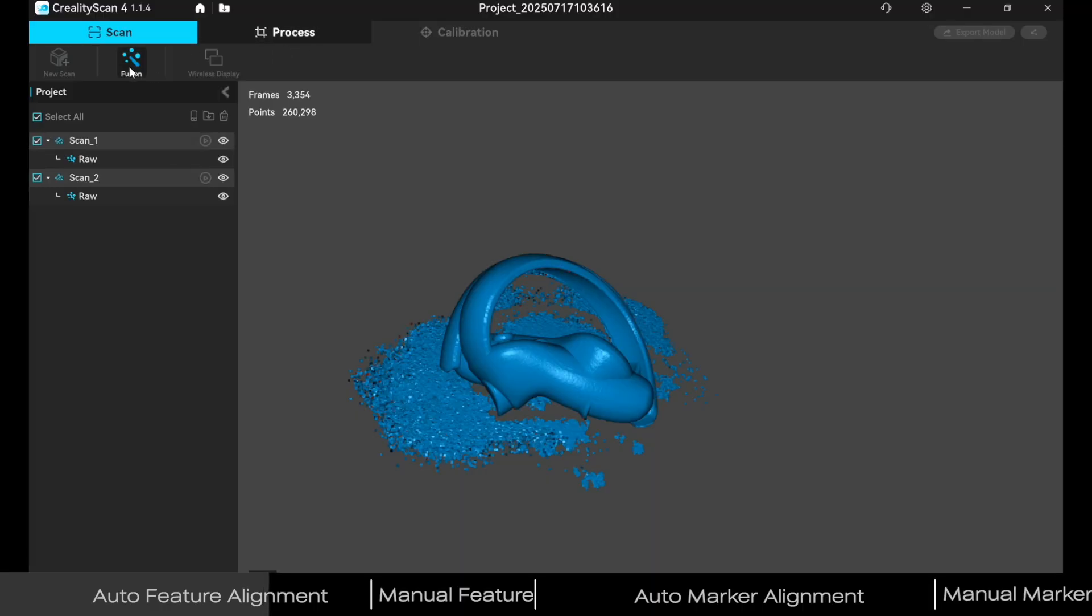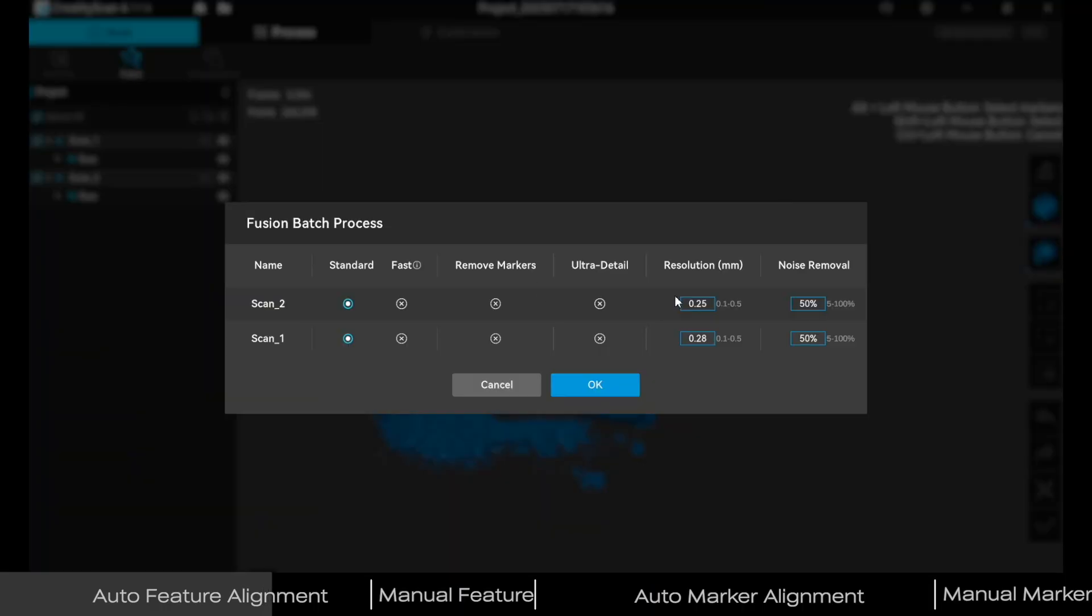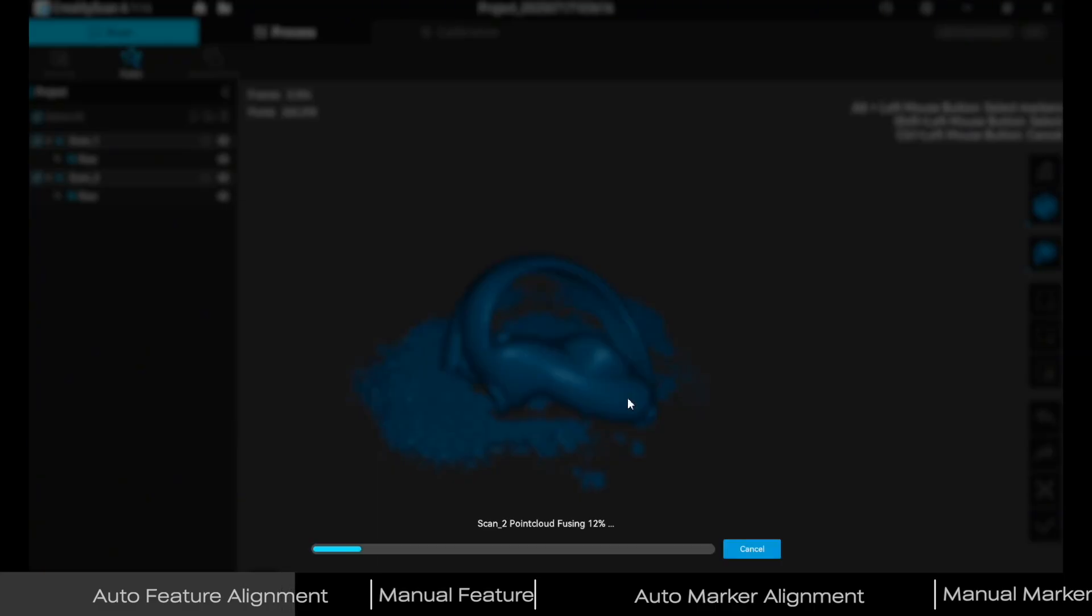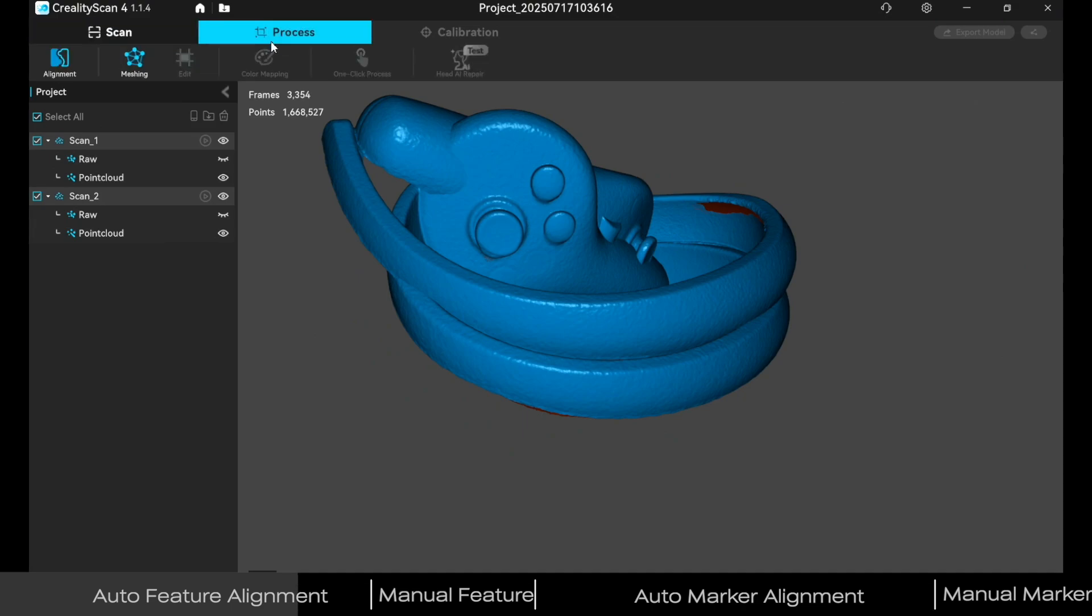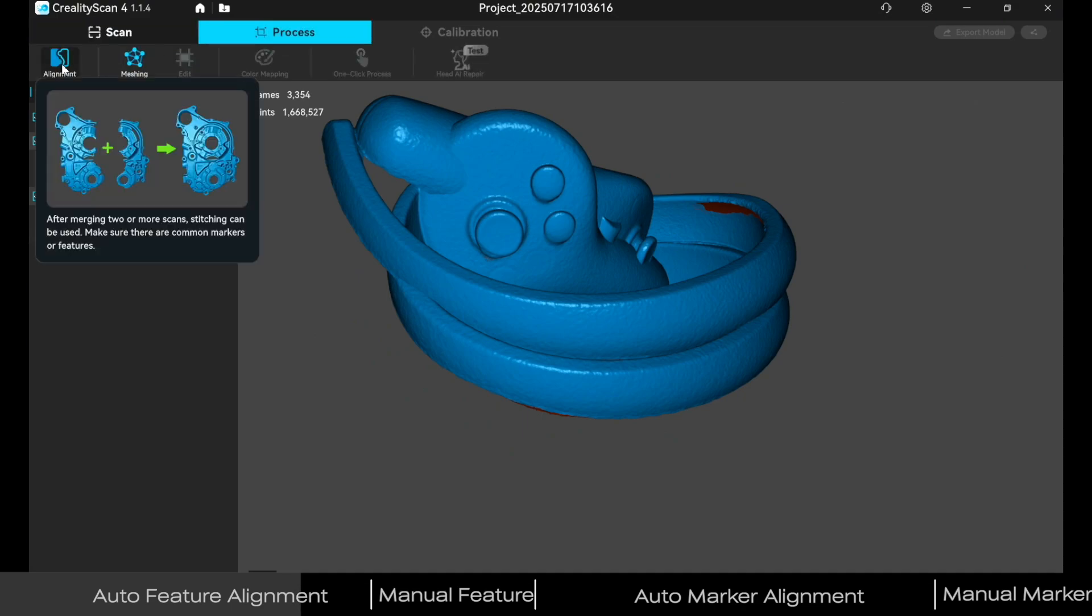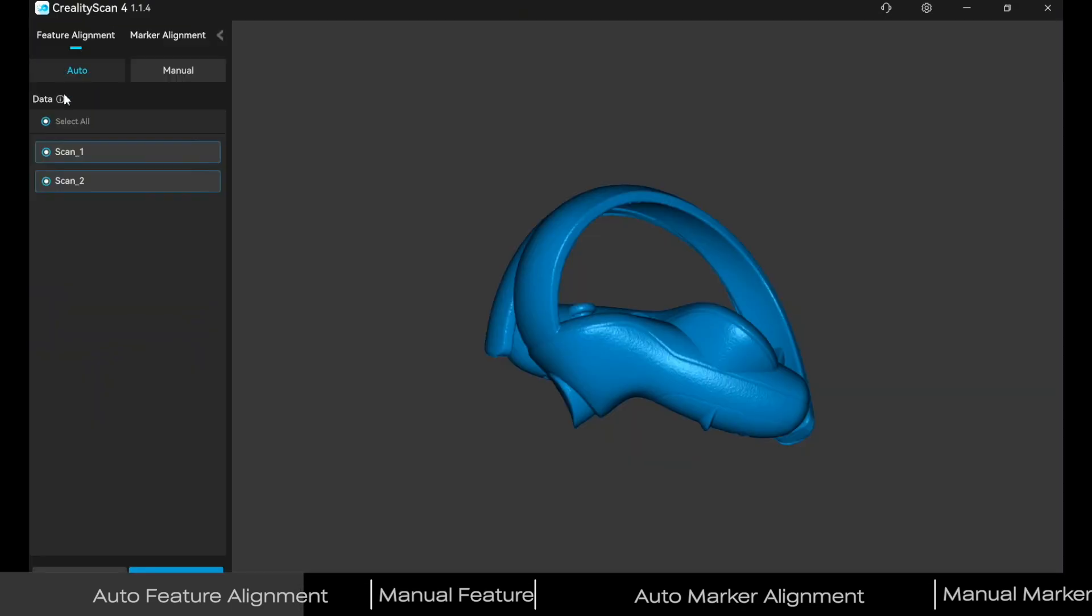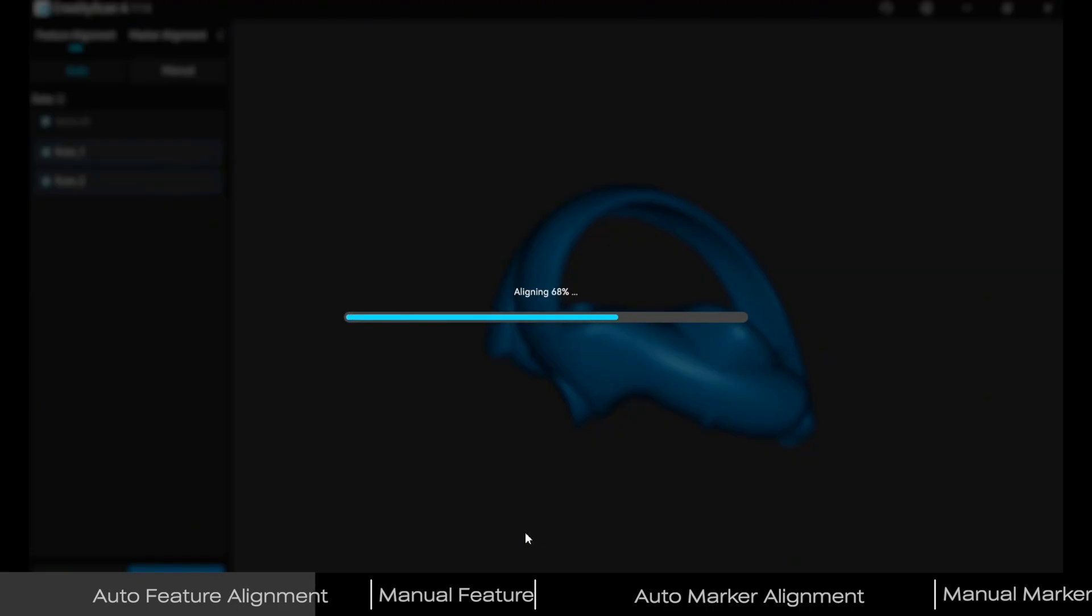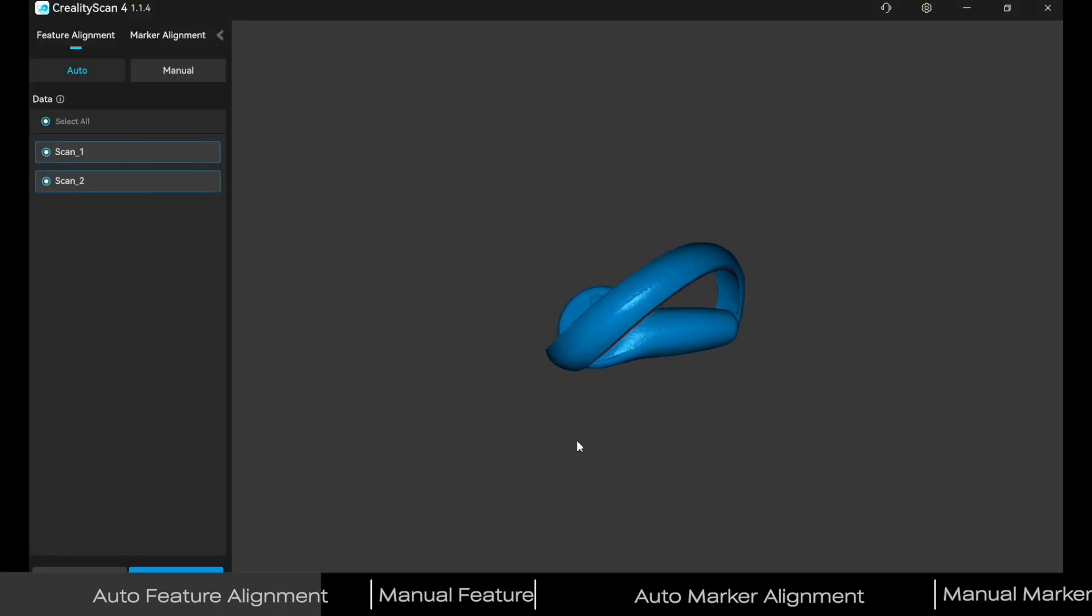Check all scans and click Fusion alignment. Click Feature Alignment, set to Auto by default, then click Exit.